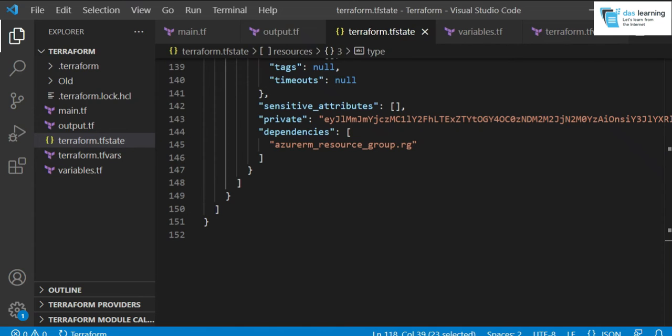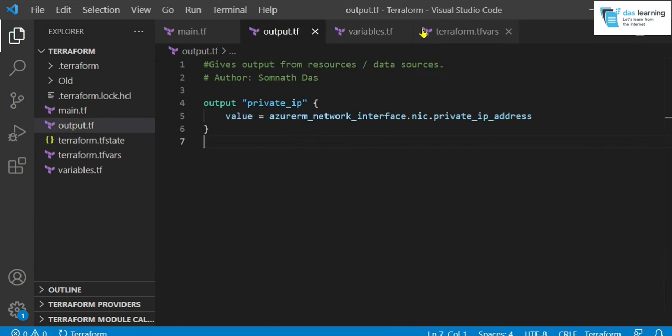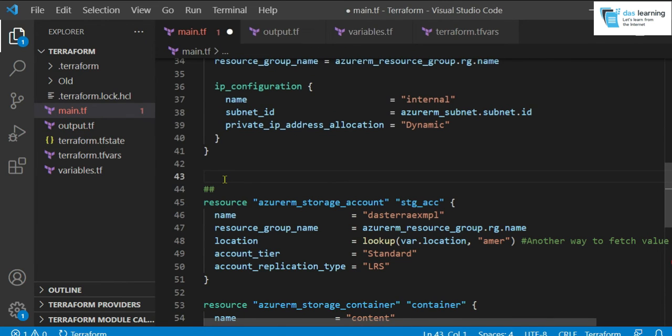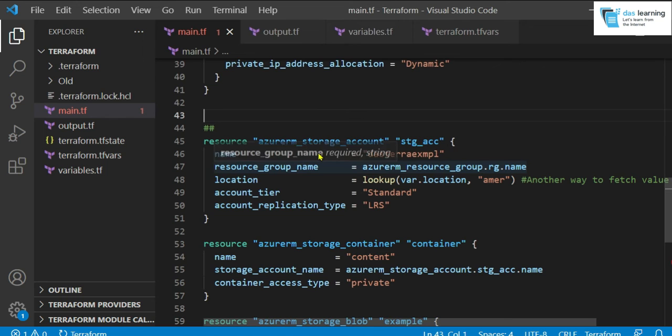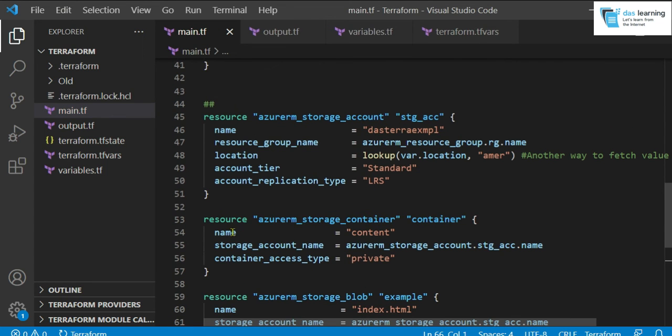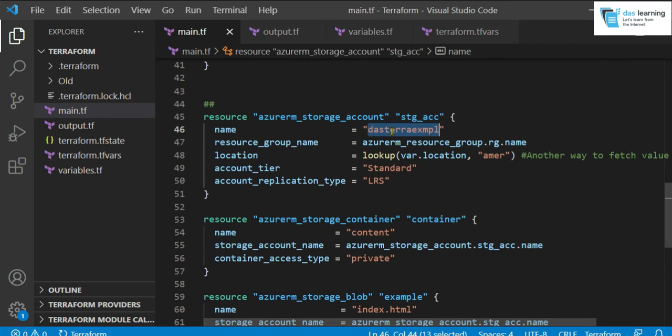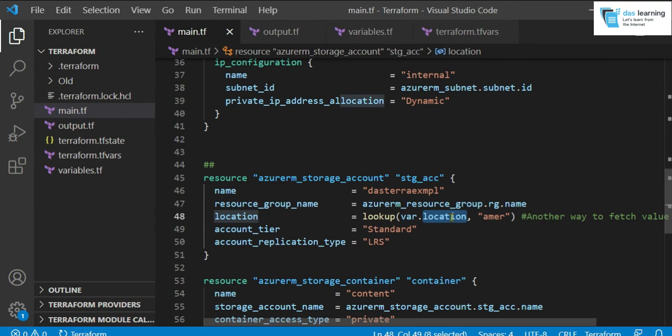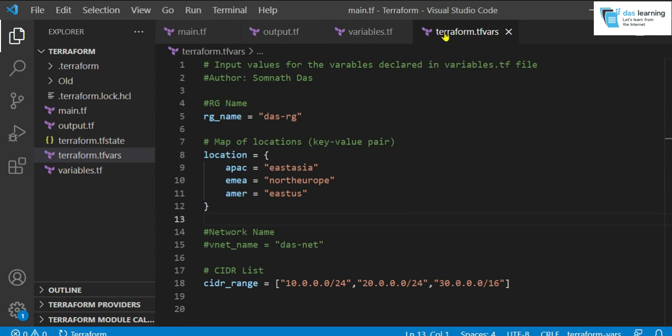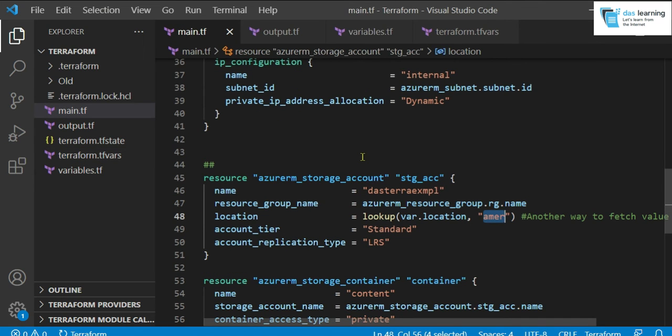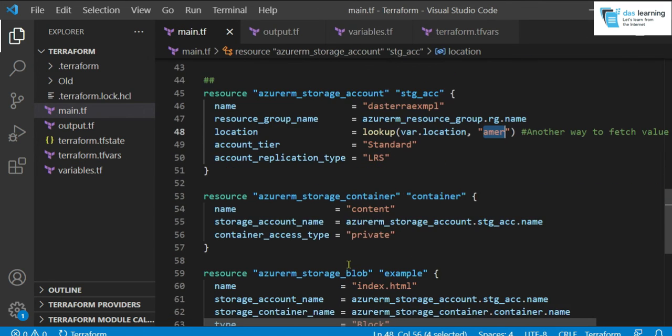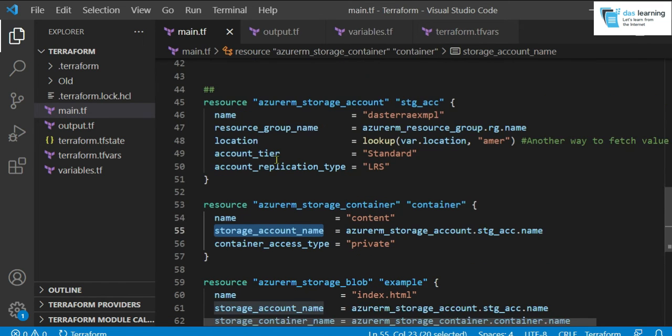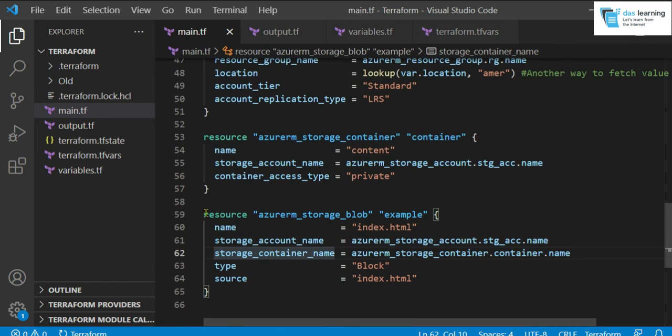Let me uncomment the section. Now what I am going to do, I am going to create a storage account and a container inside that. So first you have to create one storage account. And the name has to be globally unique, not only in your account. Look up var.location, your variable name, which is map type. And if I go to Terraform.tfvars, EMEA is your North Europe and America is East US. Storage bucket or storage account will be created in East US. I am going to create one container. Storage account name is coming from the earlier block.